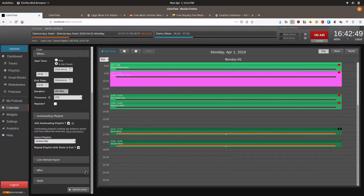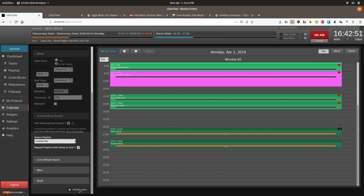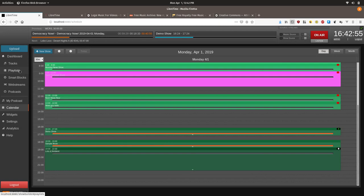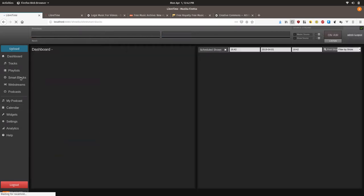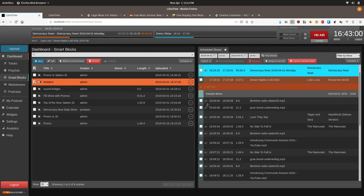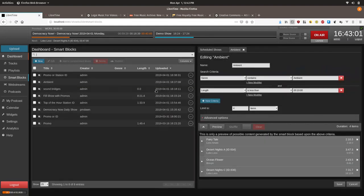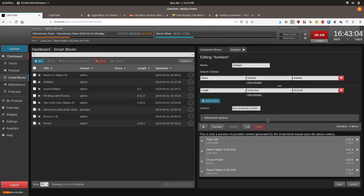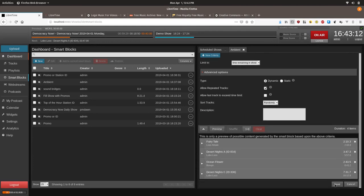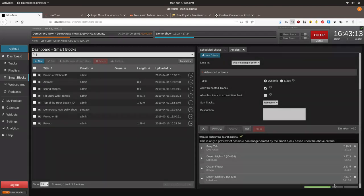So I'm actually going to demo this as well. And so for the purposes of the demo, we're going to go back in here and we're going to change this ambient smart block to be limited to the time remaining in the show. And we're going to allow it to repeat tracks and save it.